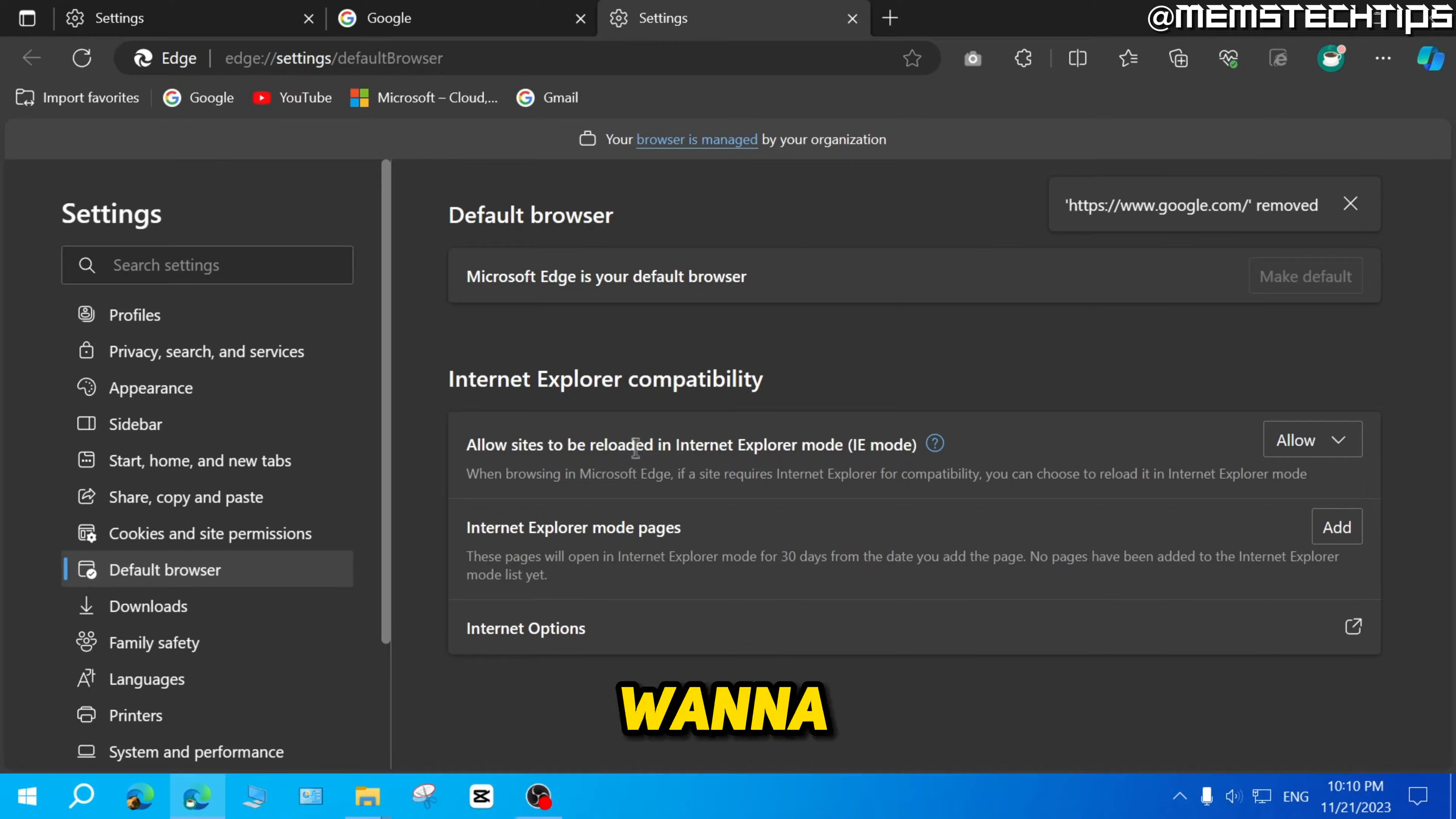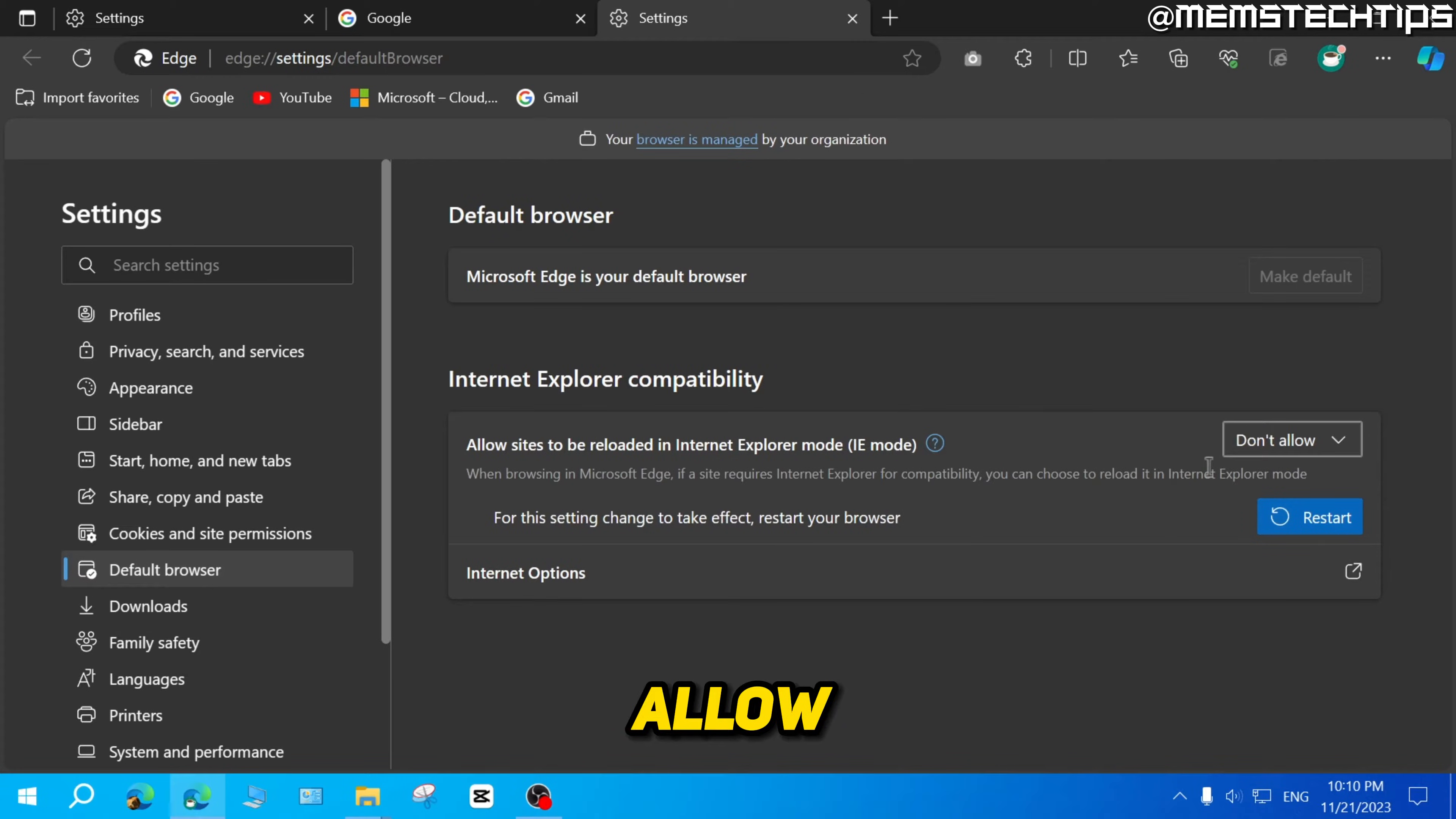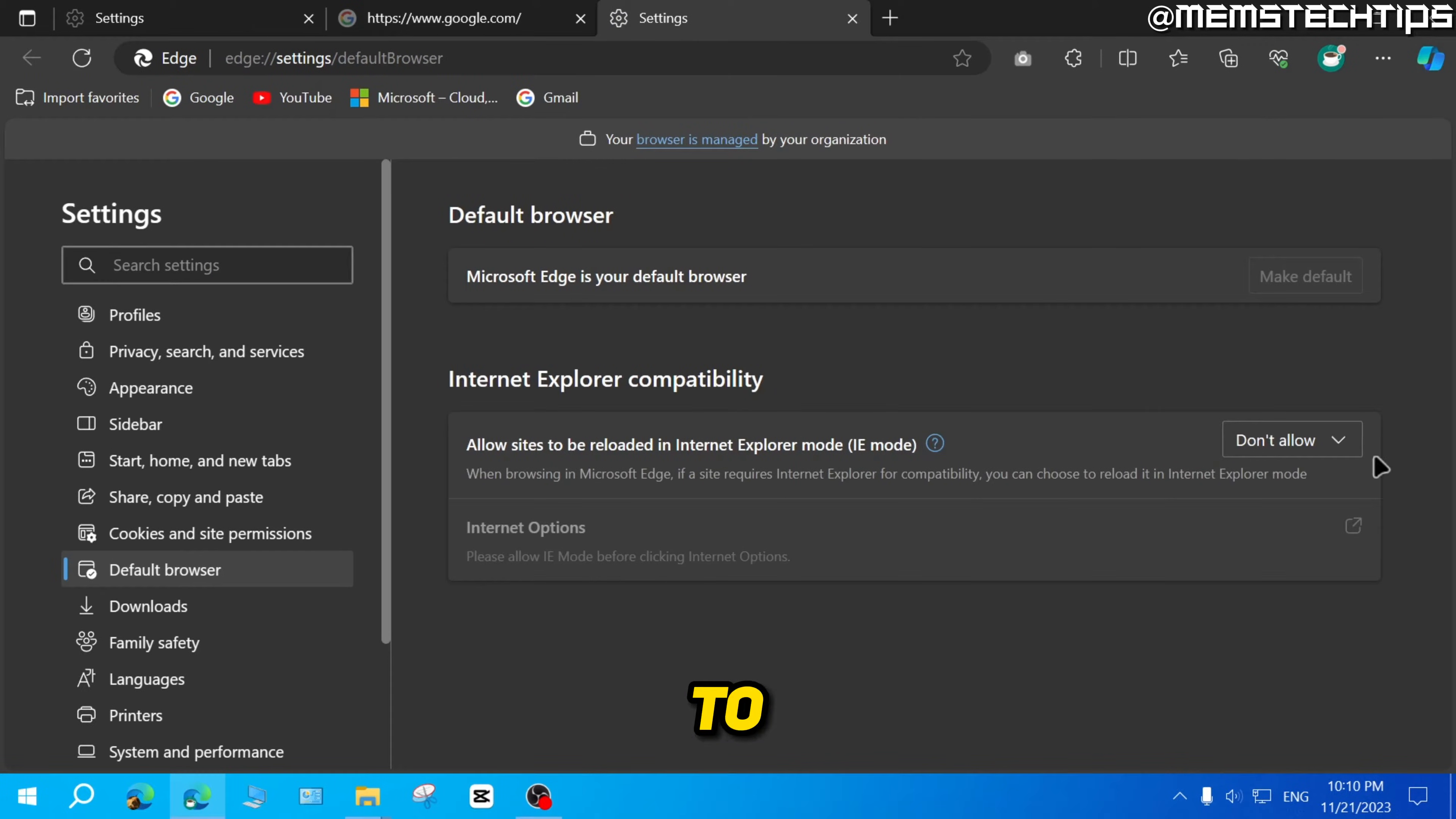Now, if you want to completely disable Internet Explorer mode, you can just click on this dropdown menu, click on don't allow, and then click on restart to restart the browser.